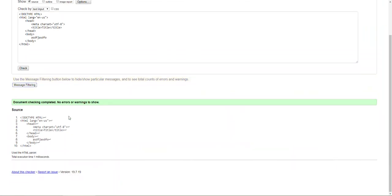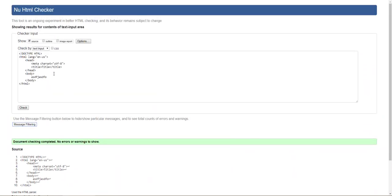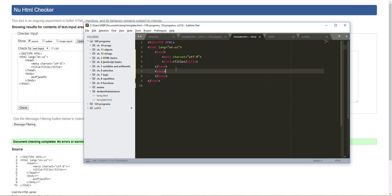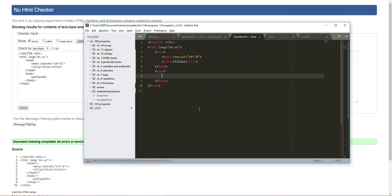It says no errors or warnings to show. So once you've completed your assignment I would encourage you to check it here in the validator.